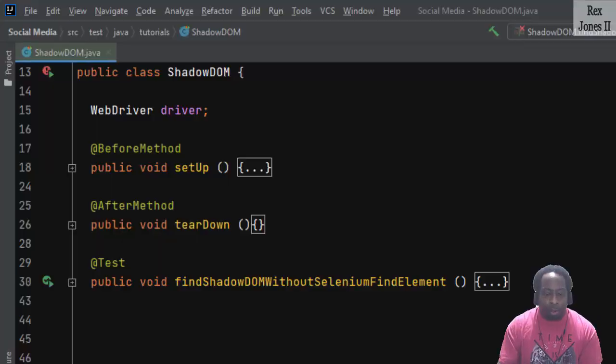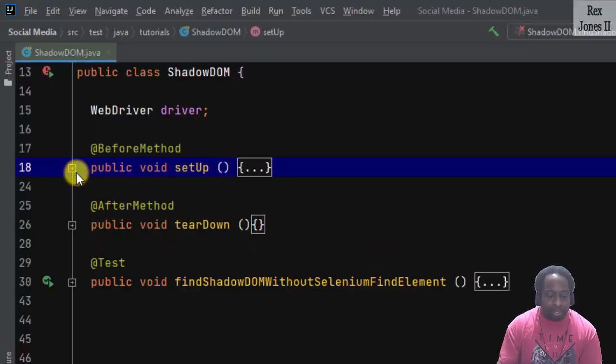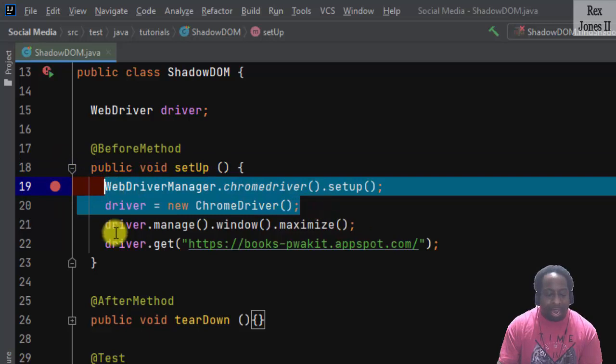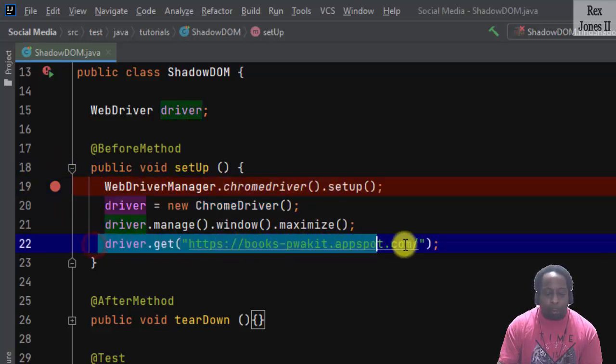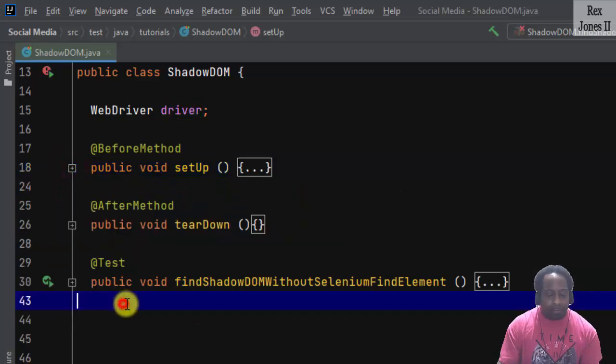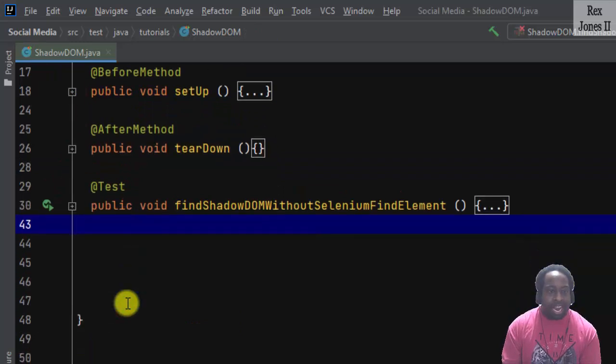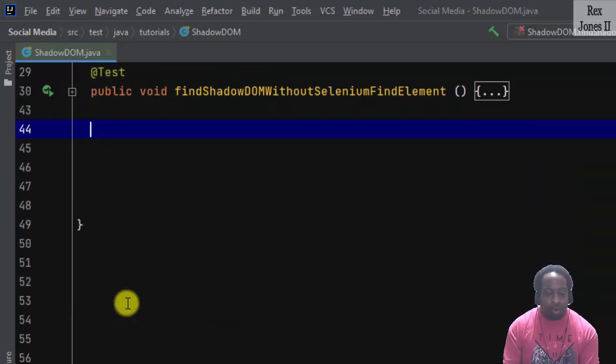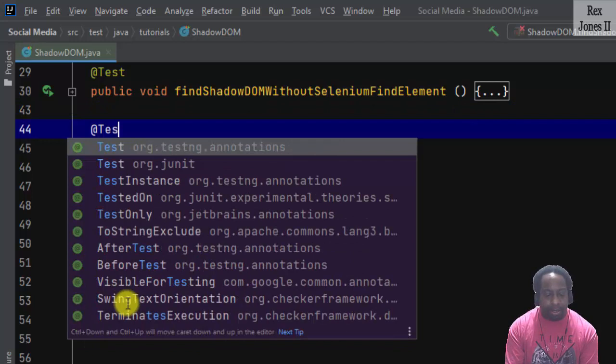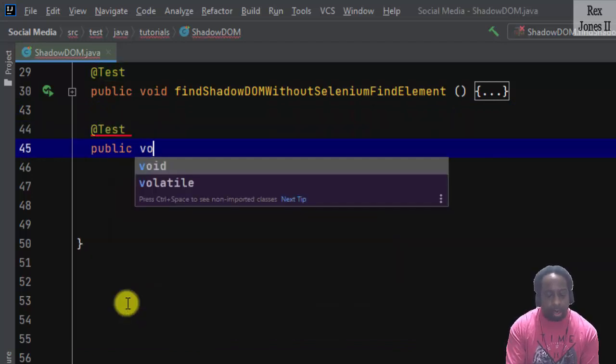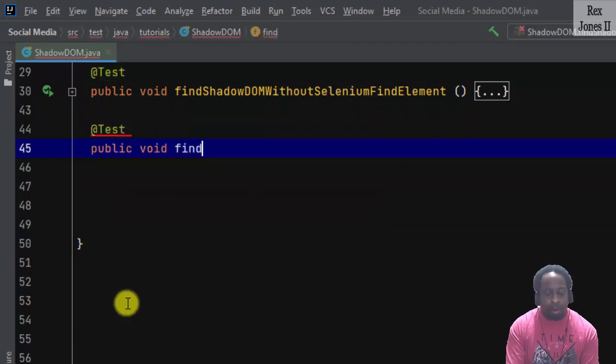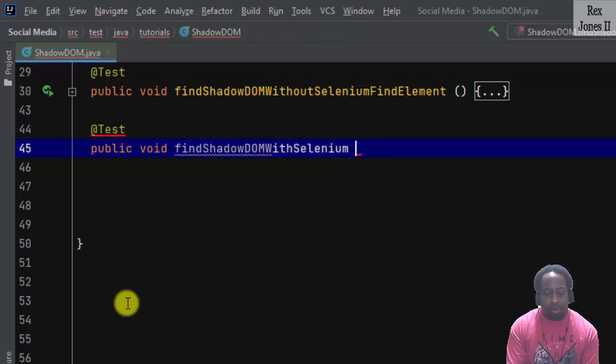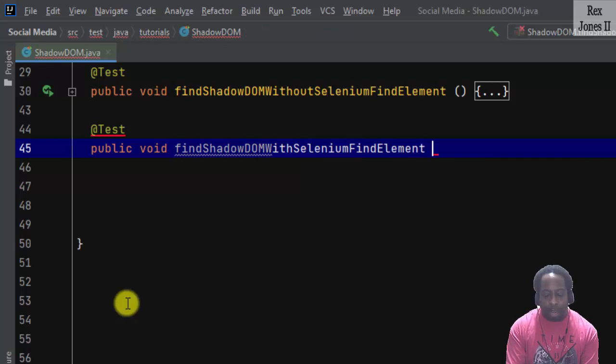From the previous session, our setup method controlled Chrome and loaded our book application. In this session, we will use the same setup and the test script will be @Test public void findShadowDOMWithSeleniumFindElement.